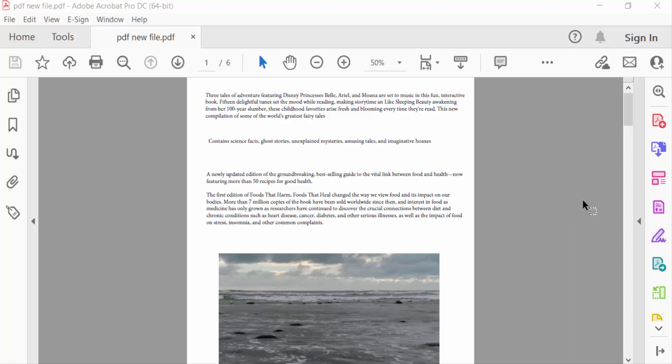Hello everyone, Assalamualaikum. In this PDF tutorial, I'll show you how to print a selected area in PDF using Adobe Acrobat Pro DC. Let's get started. I open this PDF and now I want to print specific